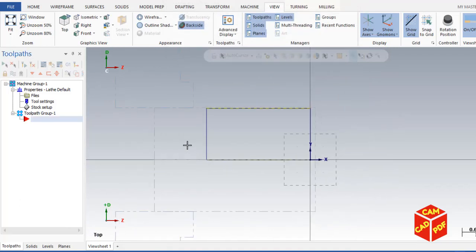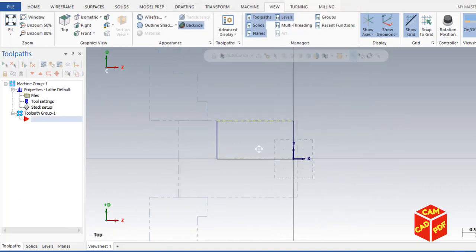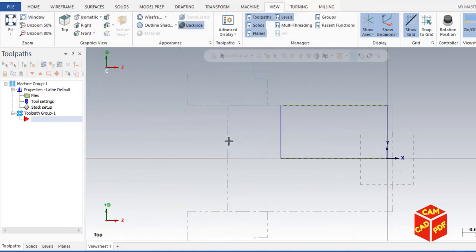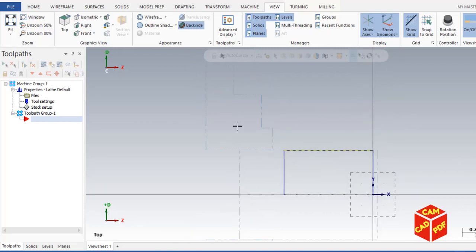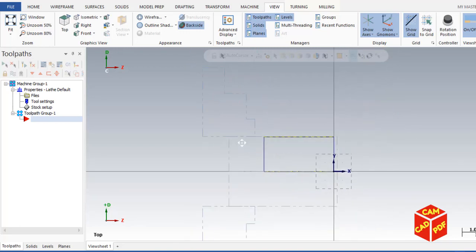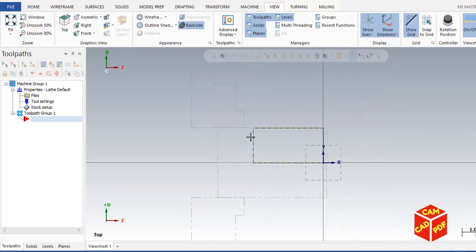Now you'll see our stock is set up. The grey dotted line shows our stock, and these two show our jaws.